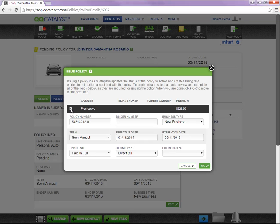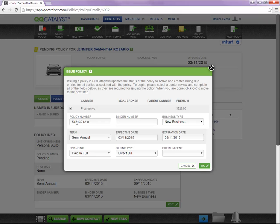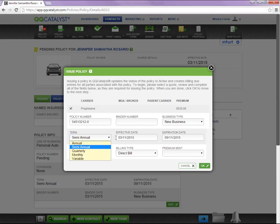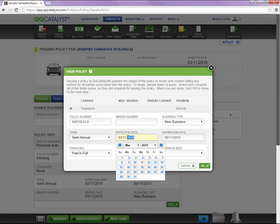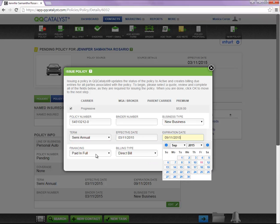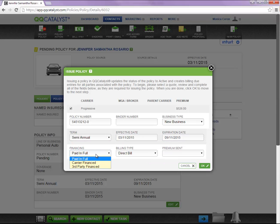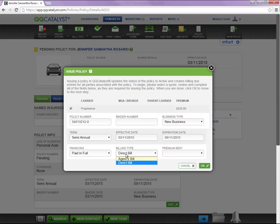Also, you will need to enter the policy number, business type, the term of the policy, effective date, expiration date, financing, how is this customer paying for this policy, and billing type.